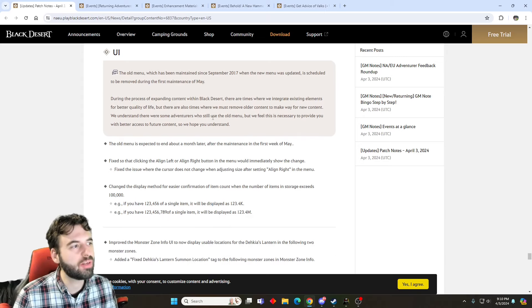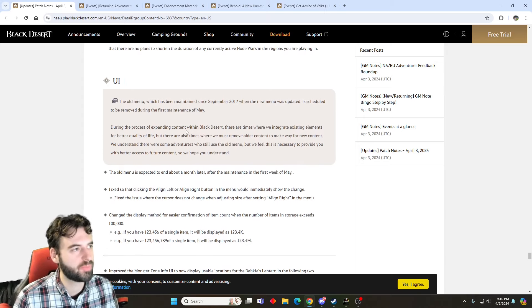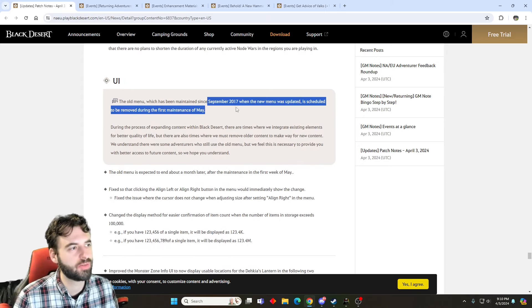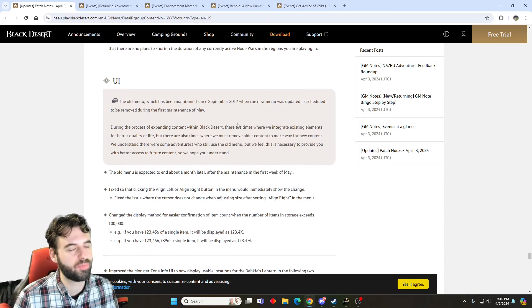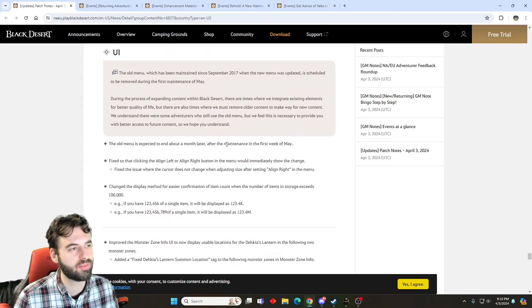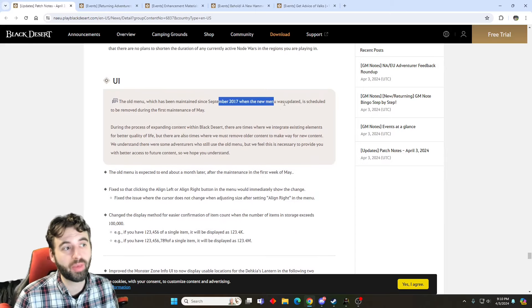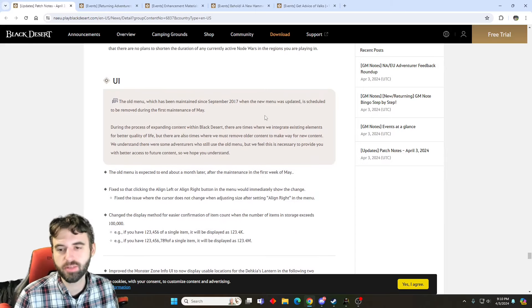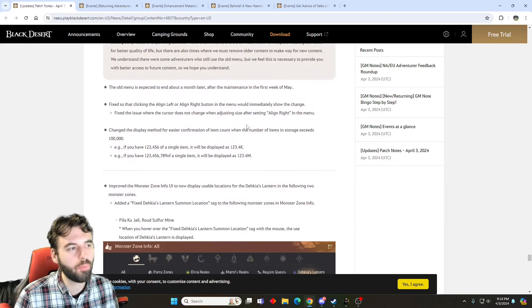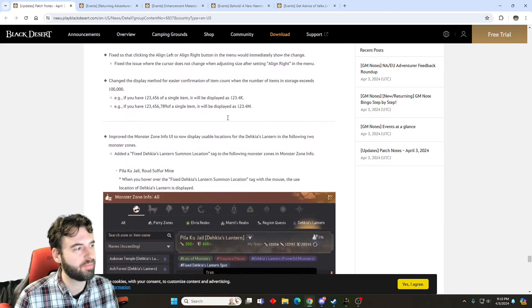This will be getting discontinued here relatively soon, so you'll be forced into the new menu if you've been using the old one. So sad little moment there. It's being discontinued as of its introduction from September of 2017, so that's when the new menu came in. They've continued to support it, but no more. You have to use the new one.